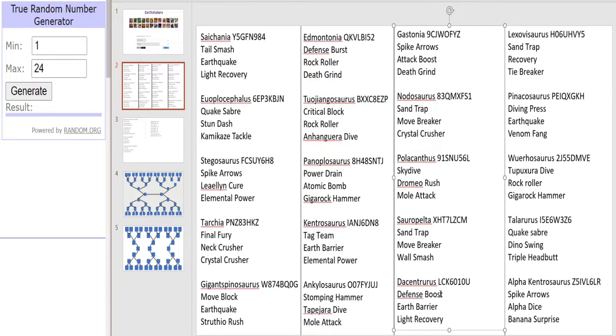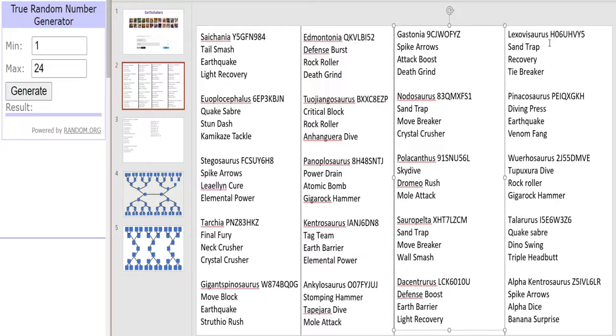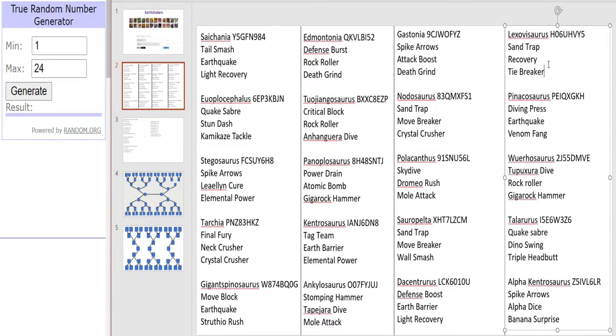And speaking of attack we have Lexovasaurus. I went for the super defense type version this time, not the lethal type one, so it doesn't have an insanely high crit but it still has a decent crit. And it has Sand Trap because it used it in the anime, Recovery and Tie Breaker. So Lexovasaurus could be a tricky customer.